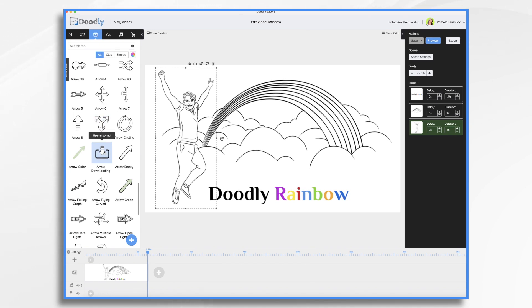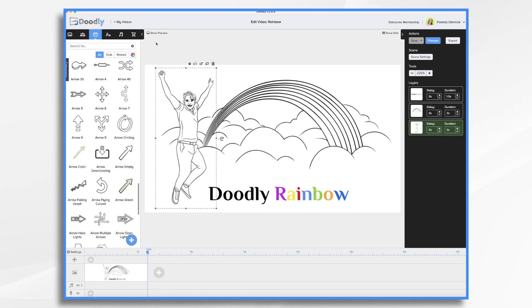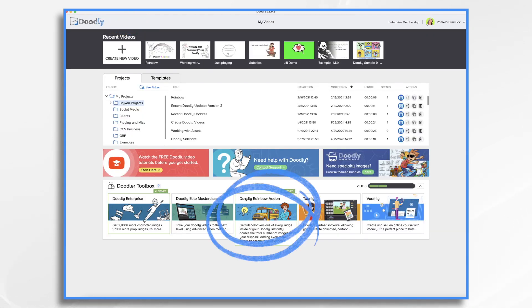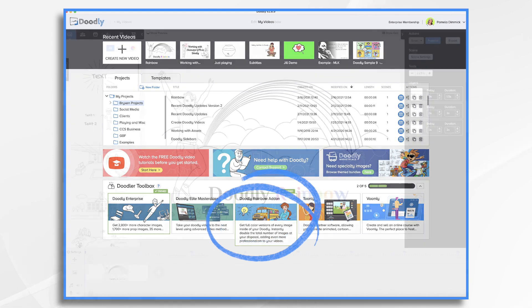So what exactly is Doodly Rainbow? It's a paid add-on, so it does not come stock with your Doodly Standard or Doodly Enterprise software. You do need to purchase it separately. If you're interested in purchasing it, you can go over to my videos and click on the Doodly Rainbow add-on down here.